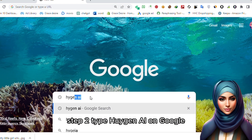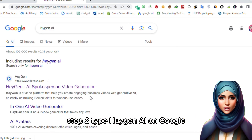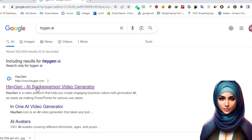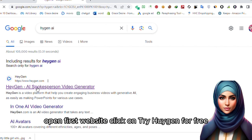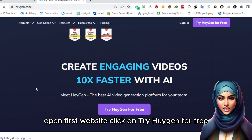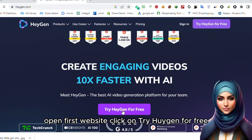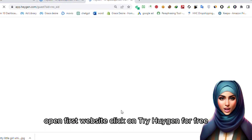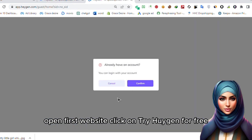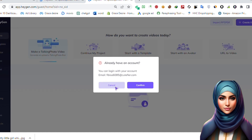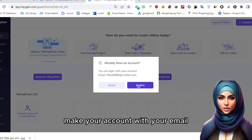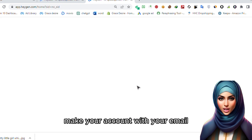Step 2. Type higen.ai on Google. Open the first website. Click on 'Try Higen for free'. Make your account with your email.